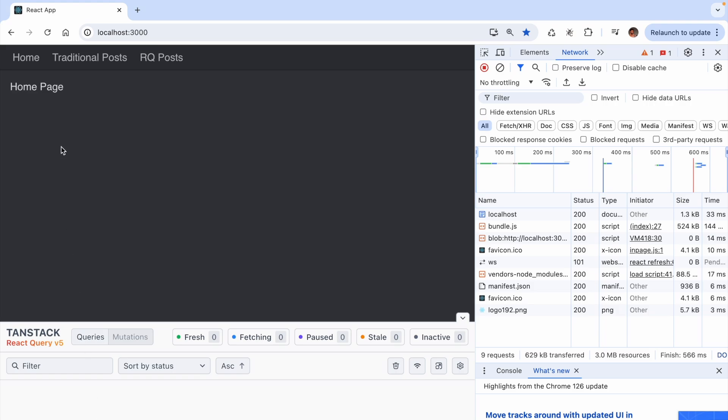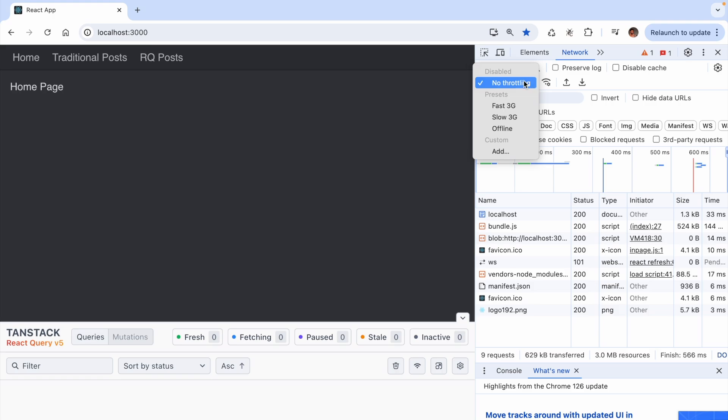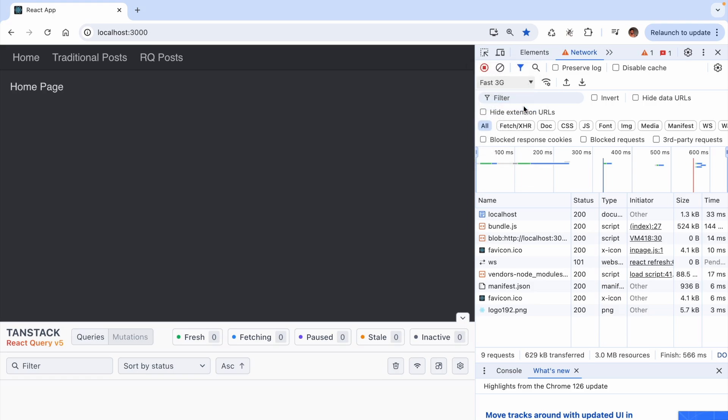I want you to observe what happens when we navigate to the traditional posts screen. We want a slower network speed for this example, so I will throttle it to fast 3G. Make sure the JSON server is still running and navigate to the traditional posts.